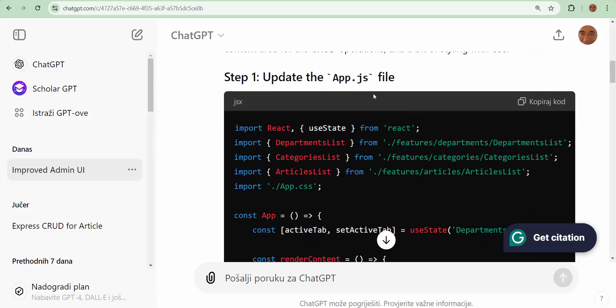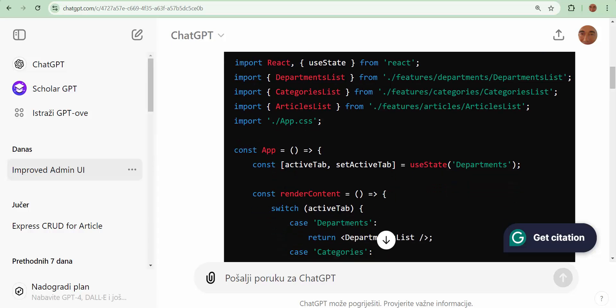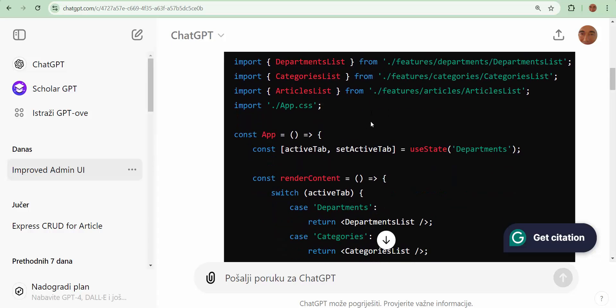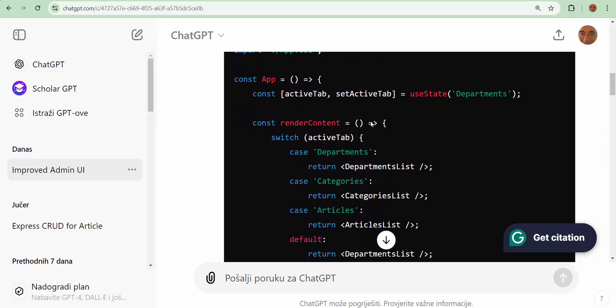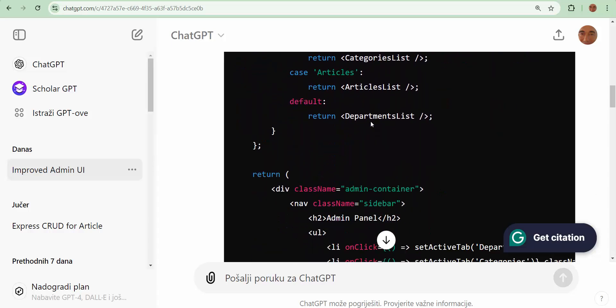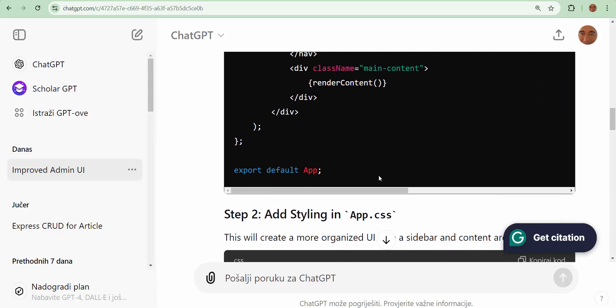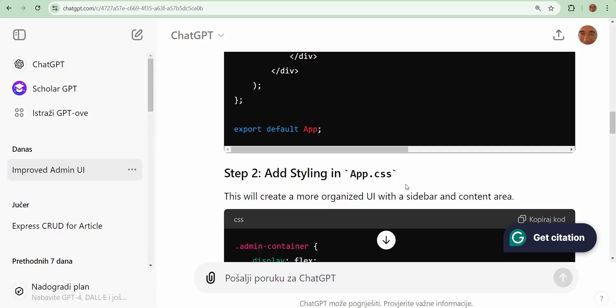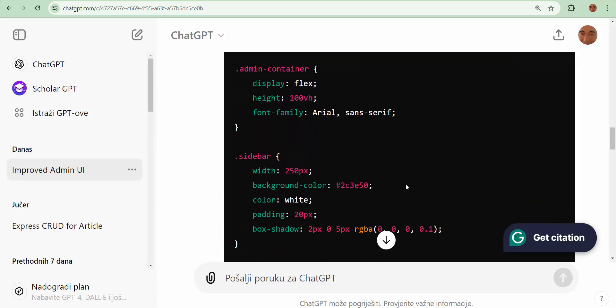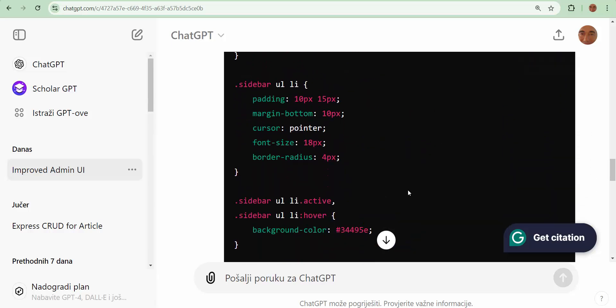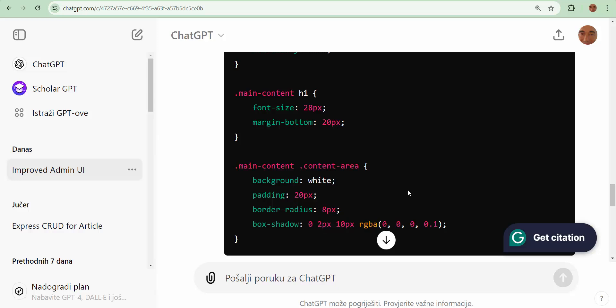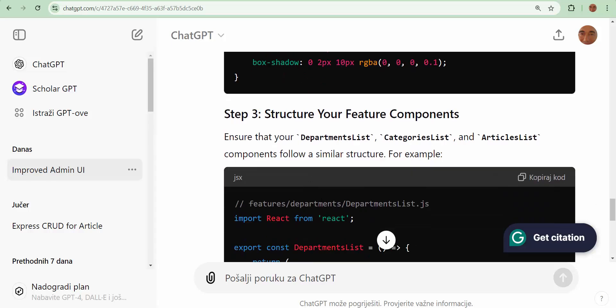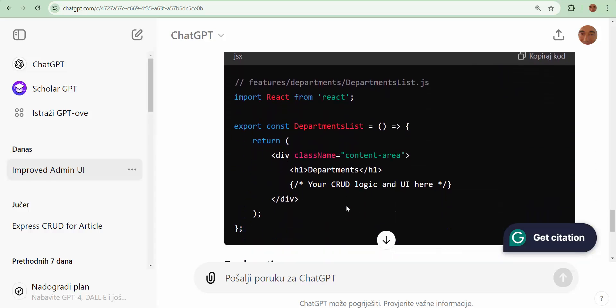I copy this. Update app.js. I copy this. And add styling in app.css. I copy this and copy in styling. And step three. Step three, I don't touch. Step three, stay like it is. It is enough for first step.